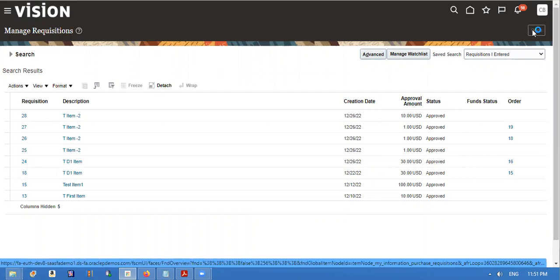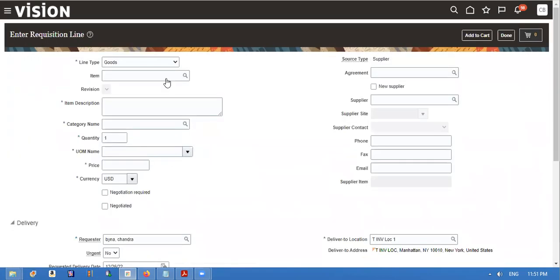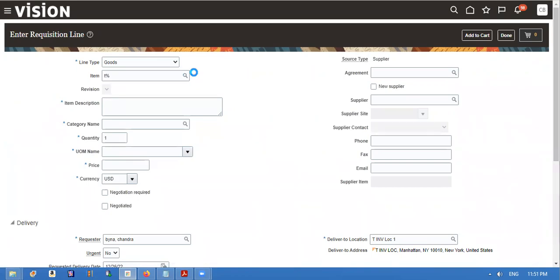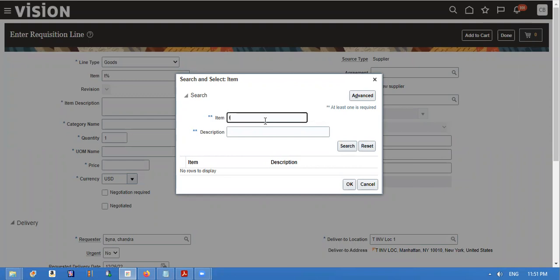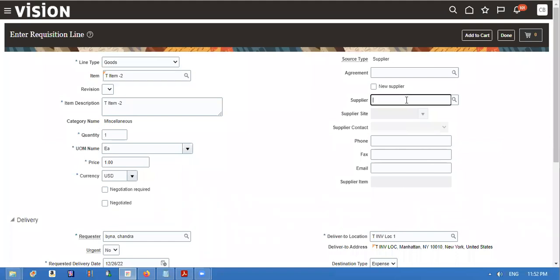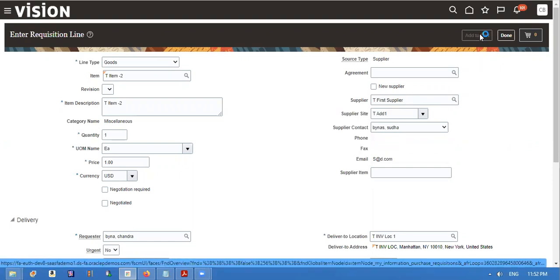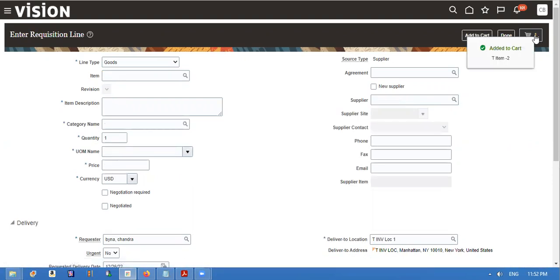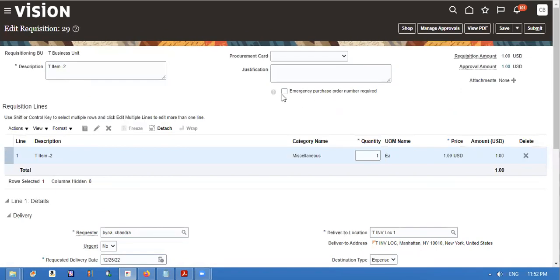While creating requisition, we have to enable emergency purchase. Let me show one more time. We have to enable and make it as a spot buy feature. We have to enable it to make it as a spot buy feature.